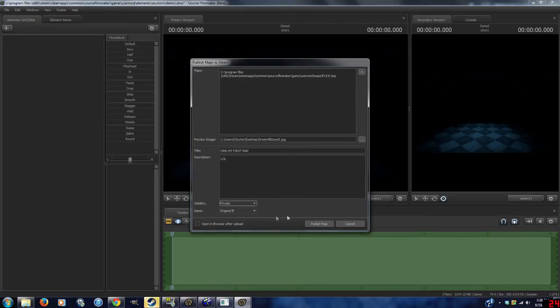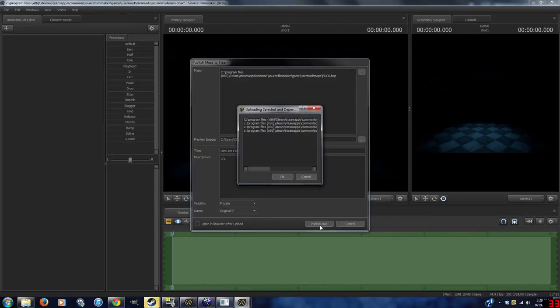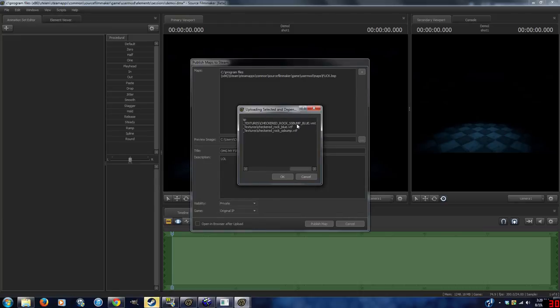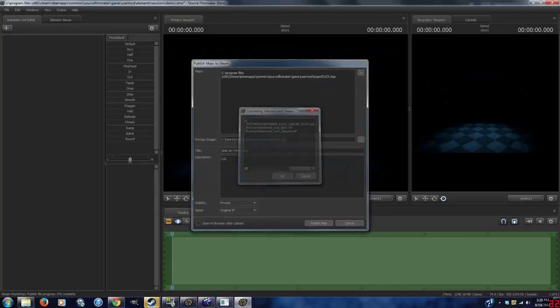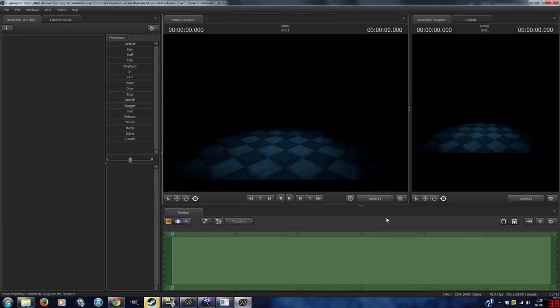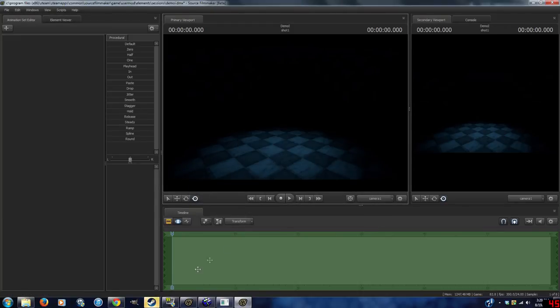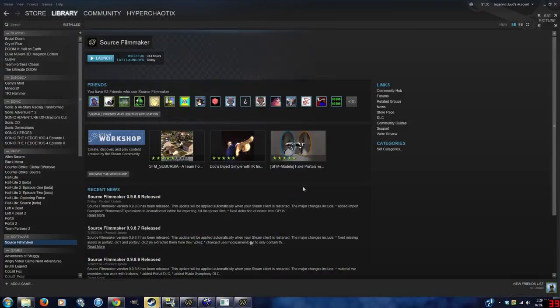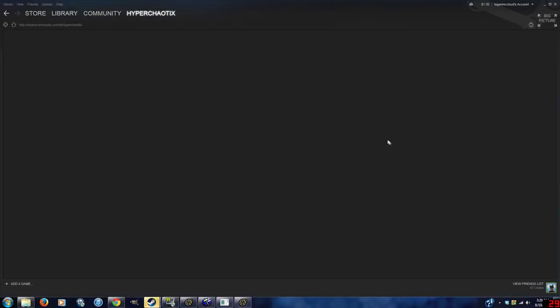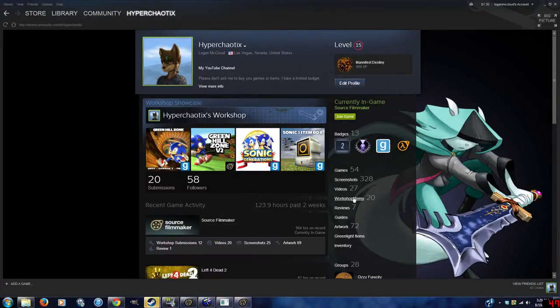You don't want this to be like the Left 4 Dead workshop, where it's just like anything goes anywhere, it seems like. I look for campaigns, and I see weapons. So, you just click upload, and hopefully, it'll appear in your workshop.